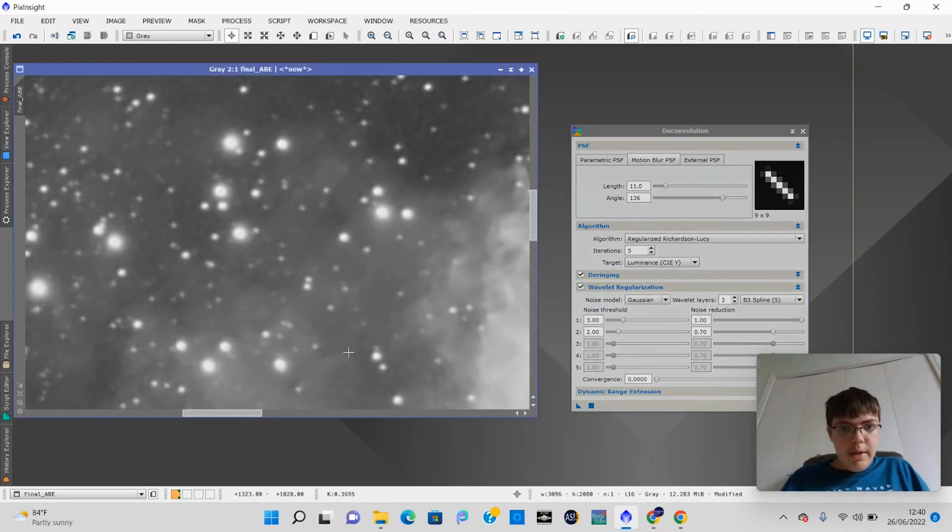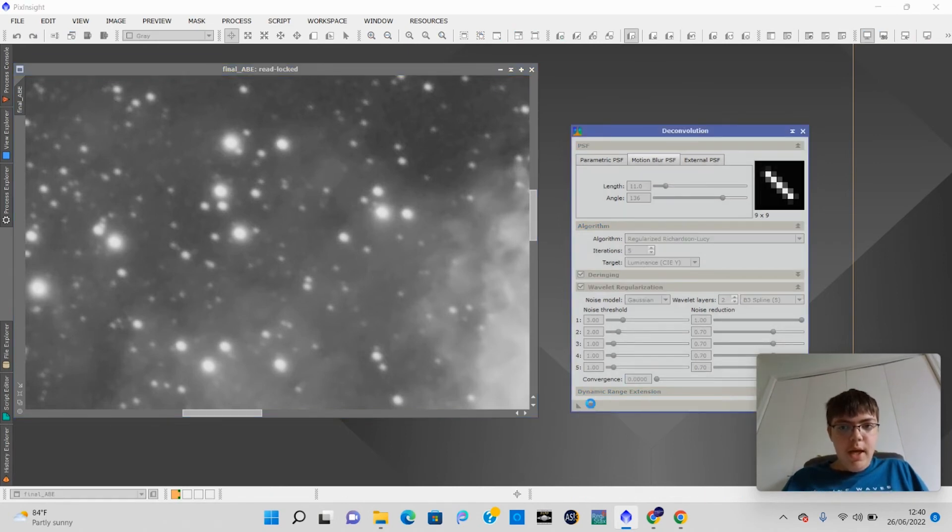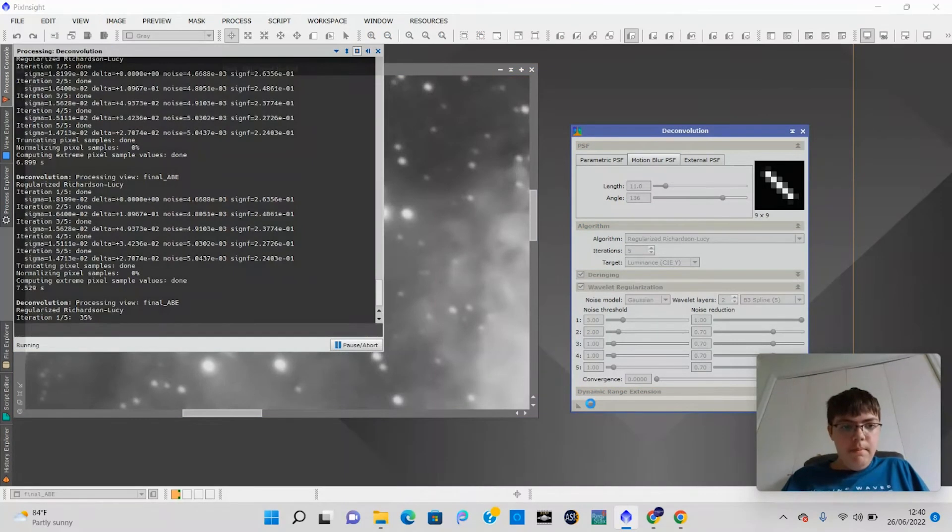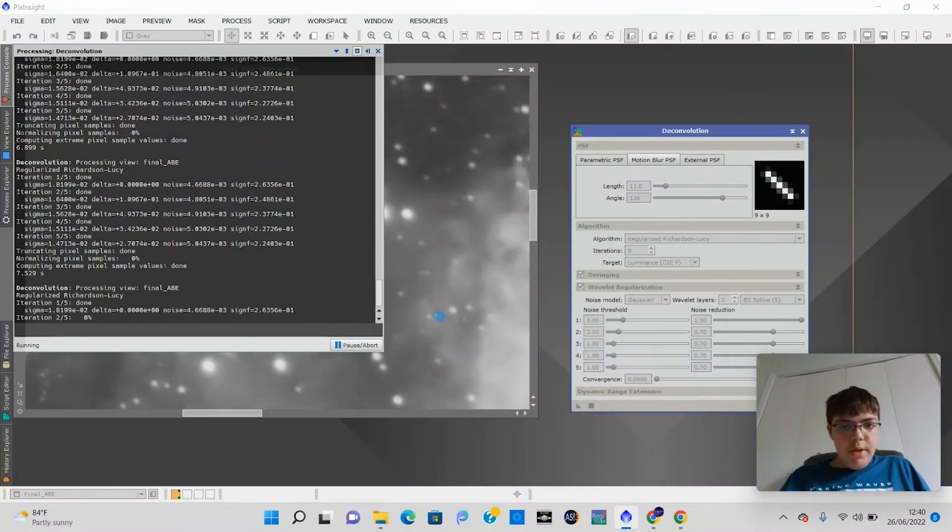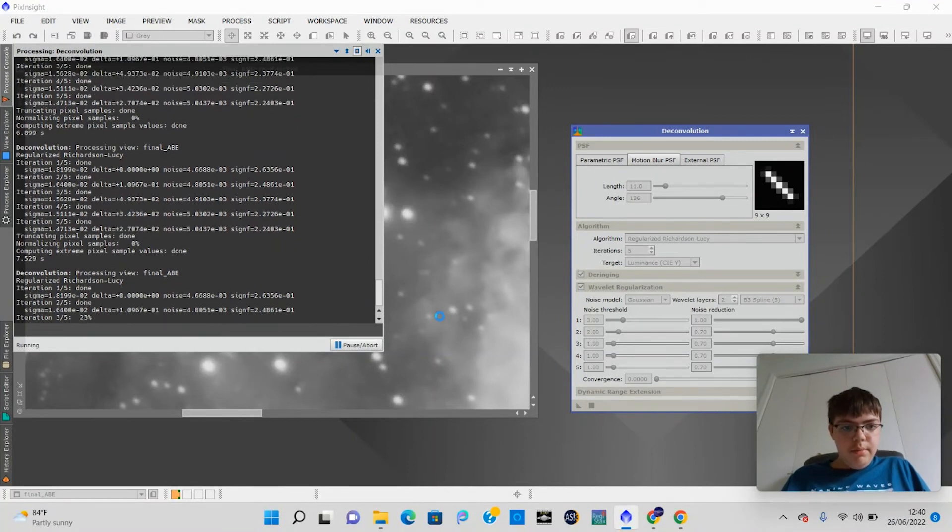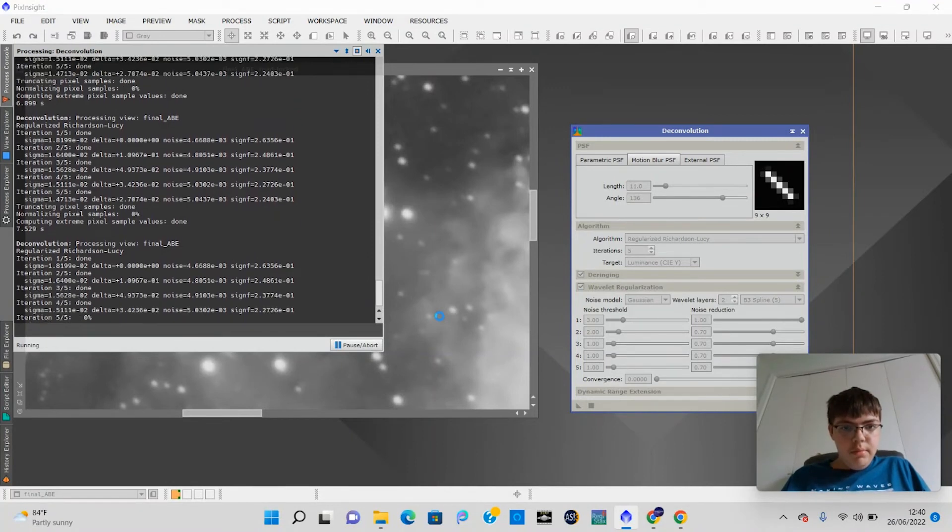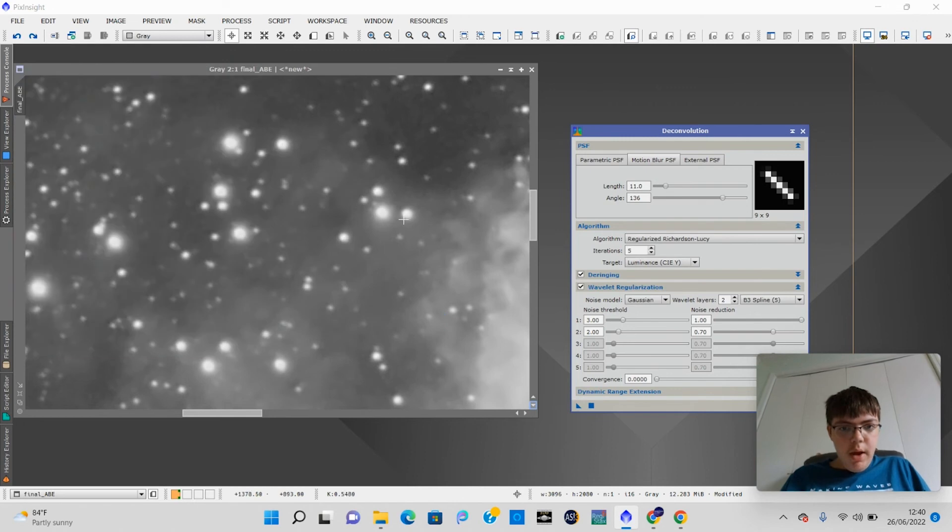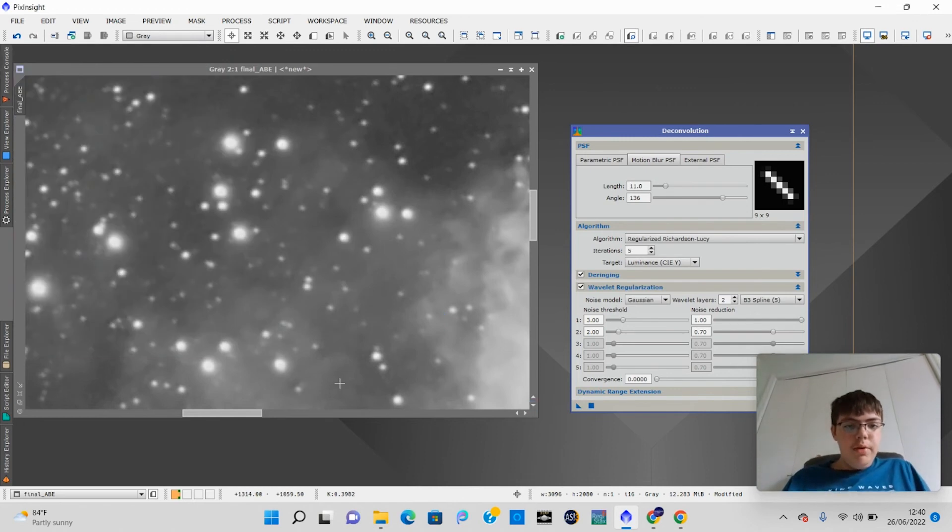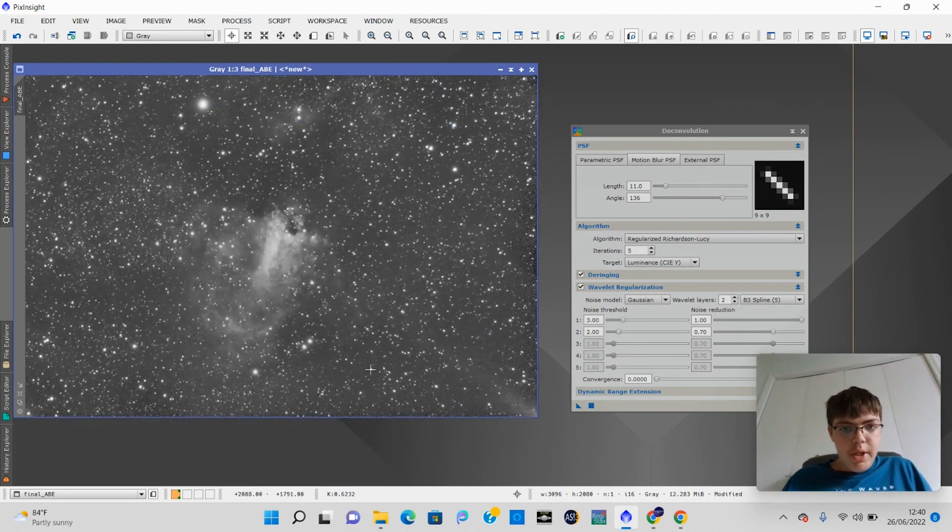If we compare that to this, as you can see, these are much more trailed. If we apply that again, just watch here. As you can see now, they are a little bit less trailed. Now this is depending on how trailed the stars are. It'll work a little bit better. Now if we zoom out the image, you see we have this now.